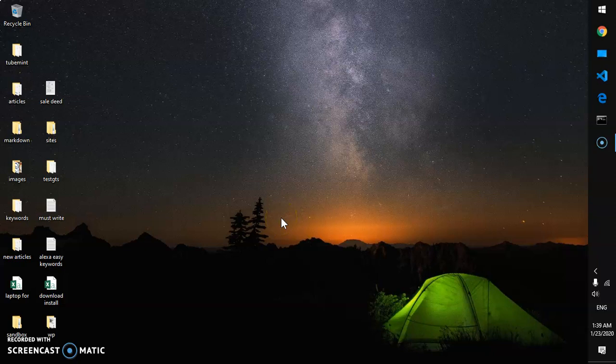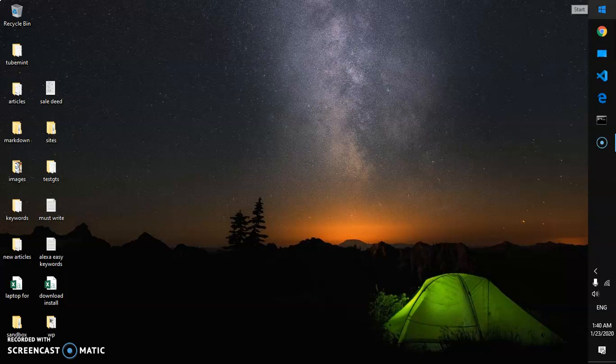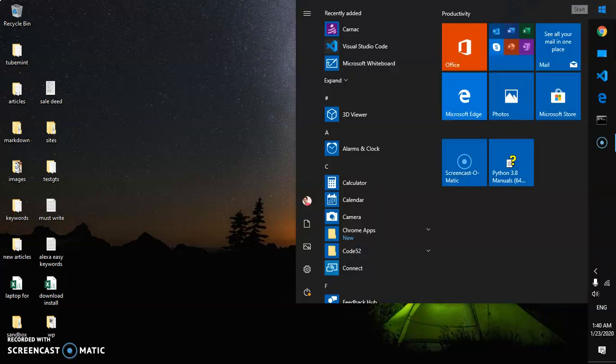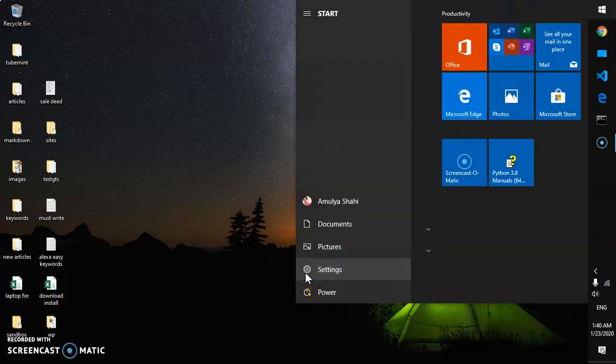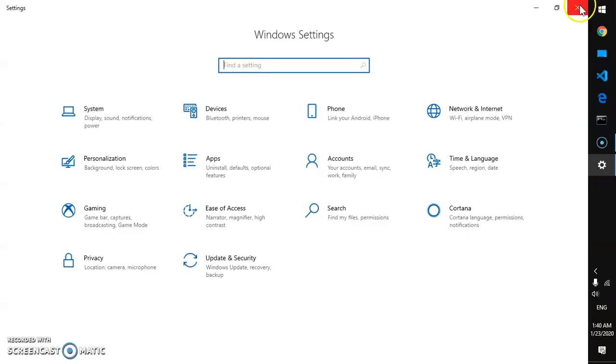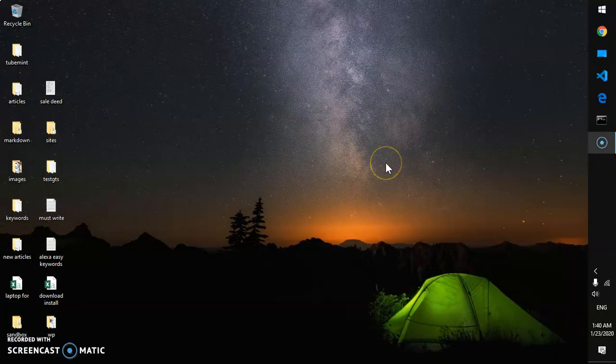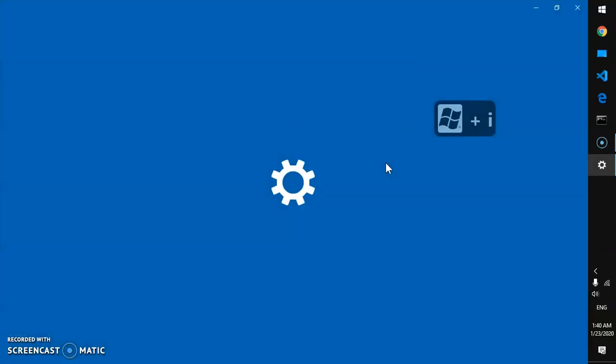You may have already installed by default the Windows Media Player. If it's not installed, you can go ahead and install it. I'll show you how. Go ahead and hit on the Start menu and then go to Settings, or you can press the Windows key and I. This will open the Settings tab.